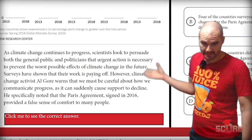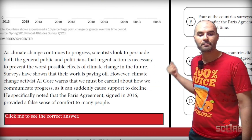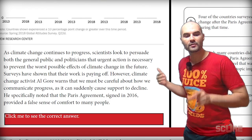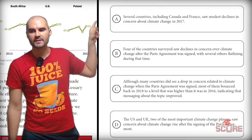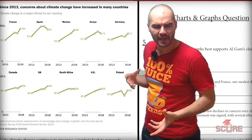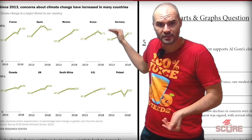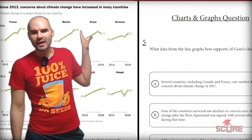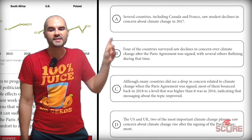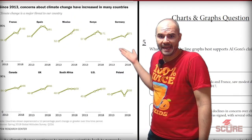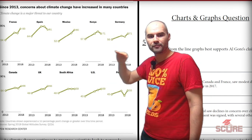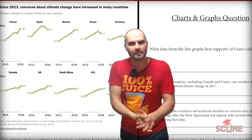Question 5 asks about Al Gore's claim. In the text, Al Gore says we must be careful about how we communicate progress, as it can suddenly cause support to decline. He specifically noted the Paris Agreement signed in 2016 provided a false sense of comfort to many people. Several countries including Canada and France saw modest declines in concern about climate change in 2017 — that's after the Paris Agreement, and I do see small declines there. Answer B says four of the countries surveyed saw declines in concern over climate change after the Paris Agreement was signed, with several others flatlining during that time. Checking the data — yes, four countries saw declines; for example, Poland shows a big decline, and South Africa is among the flatlining countries. B is the best answer.